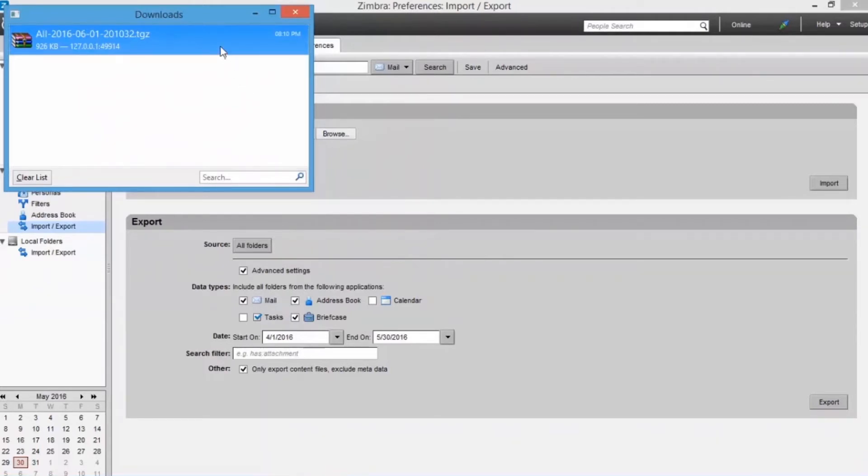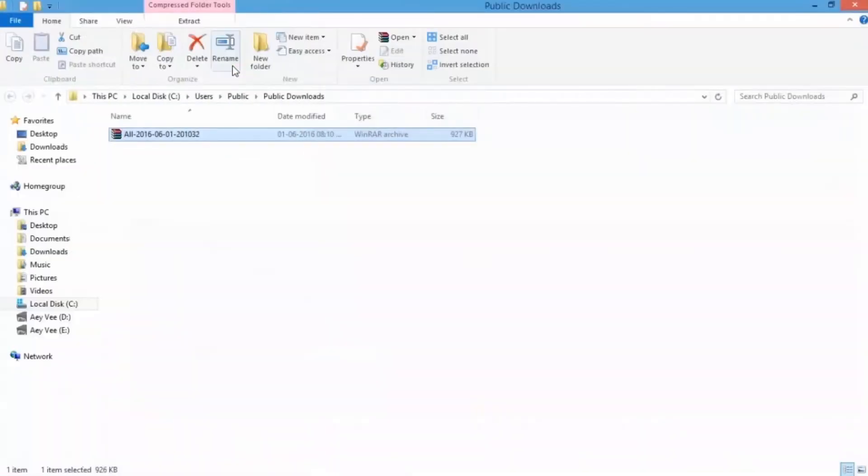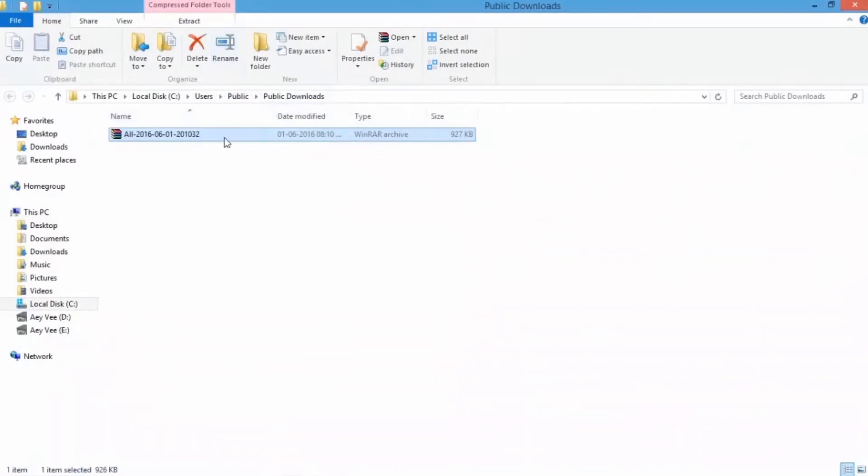Now go to the destination path you selected for the outcome. Exporting process of Zimbra data is successfully completed. Now portable data available in TGZ format.